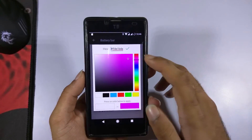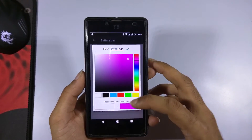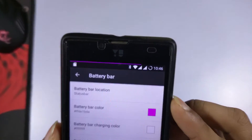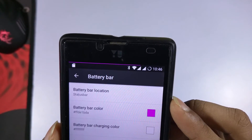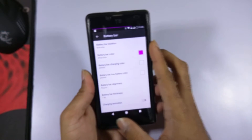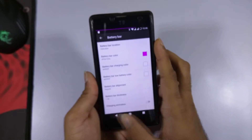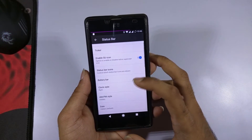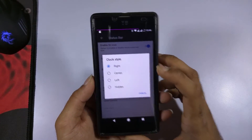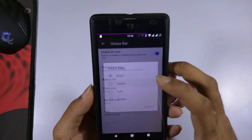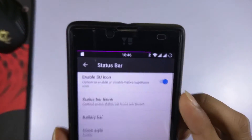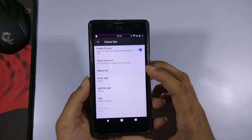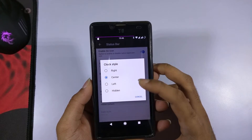You can also set different colors for the battery bar — here we've set it to purple, which is a great feature to have. There is also an option for the clock style; I currently have it set to center, so the clock appears in the center of the status bar. You can toggle between different clock styles if you want.